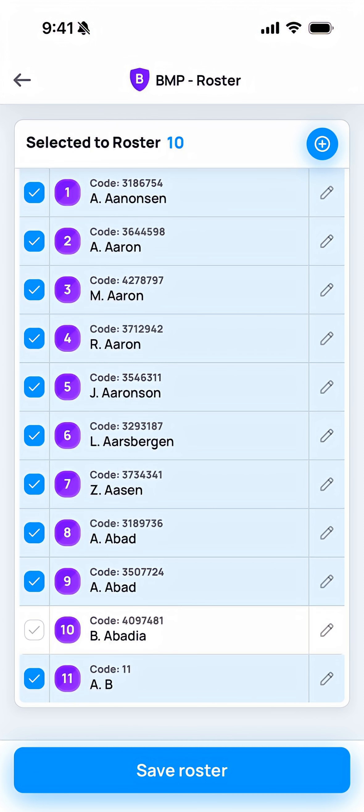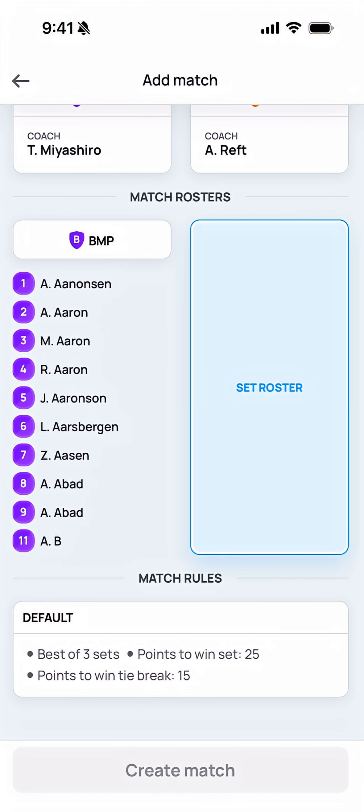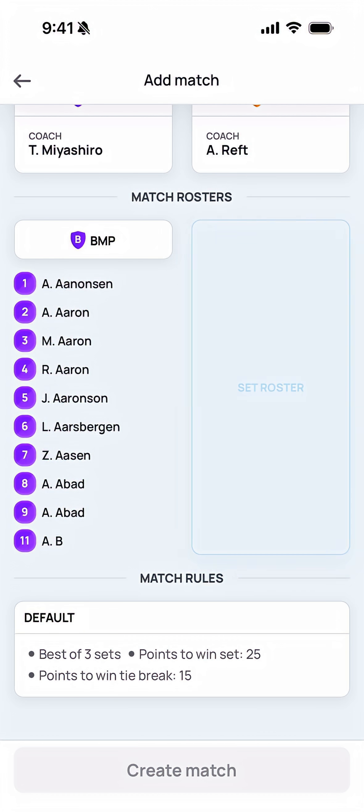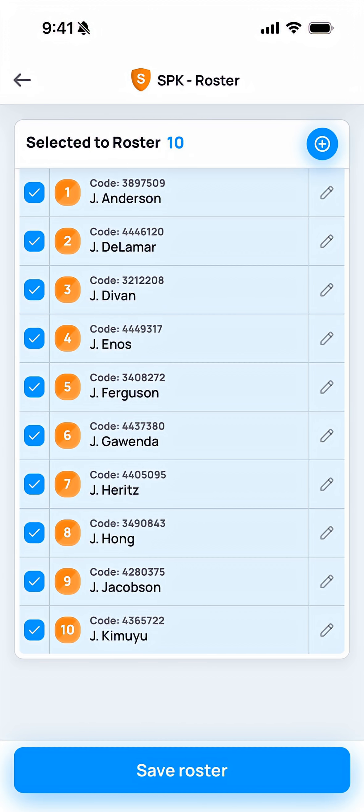Once you've done that, you can tap Save Roster and the roster will be set. We'll repeat that process for the other team.